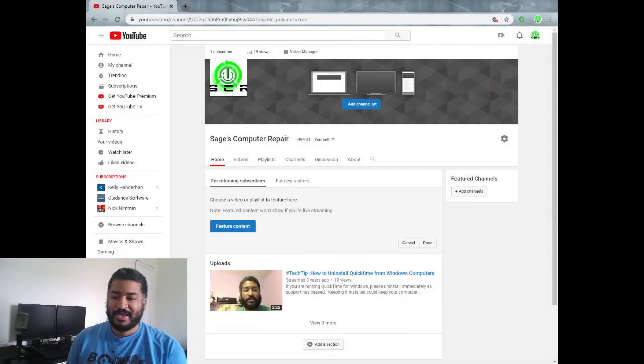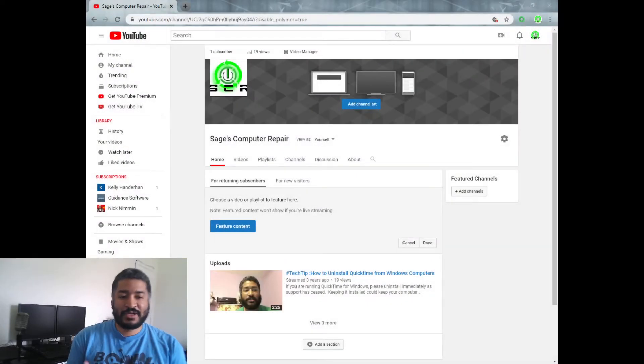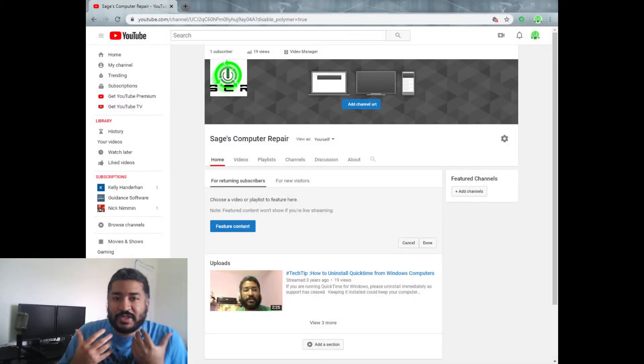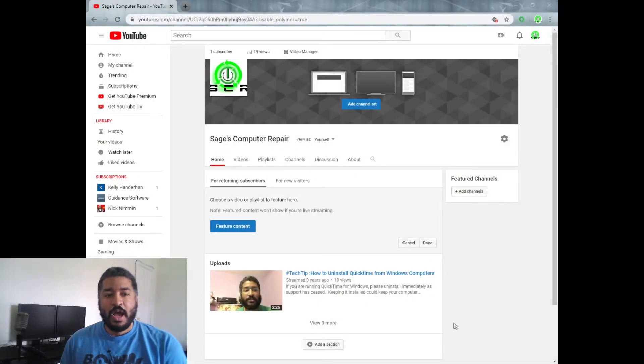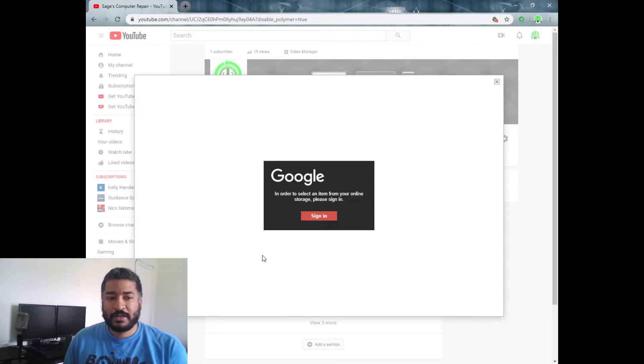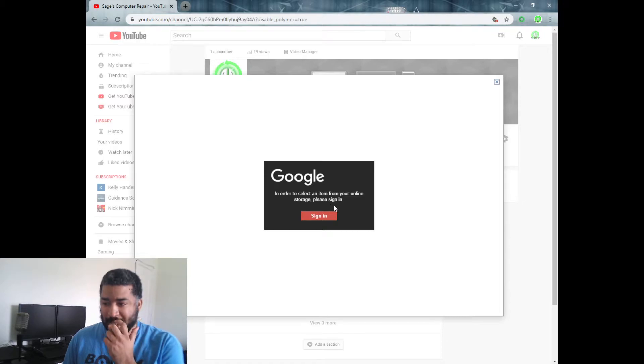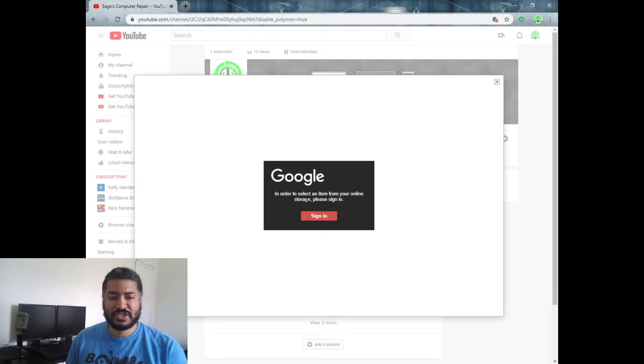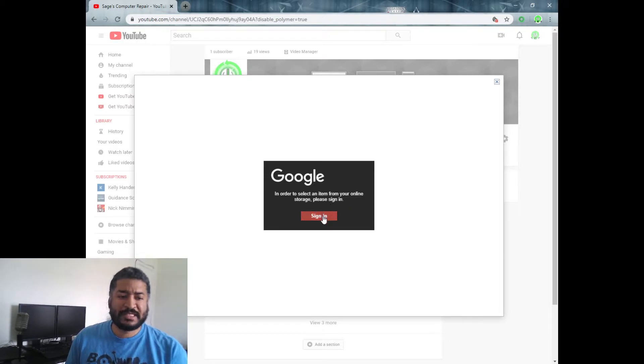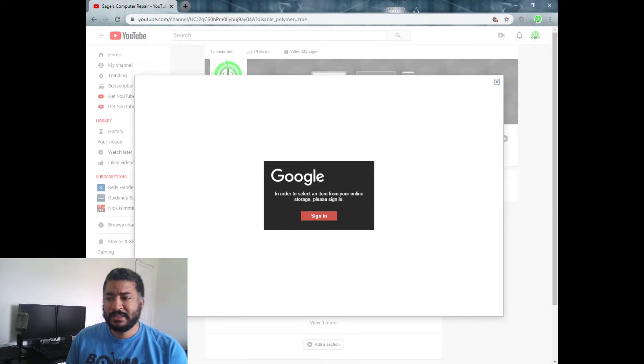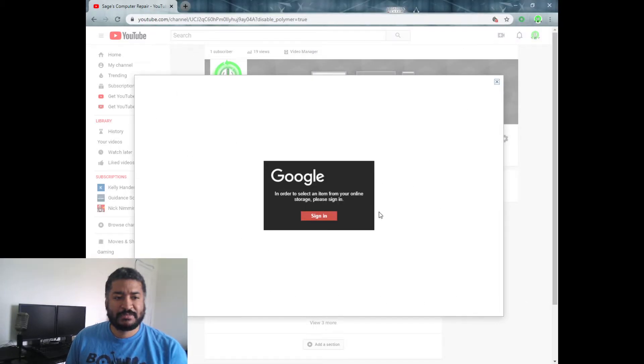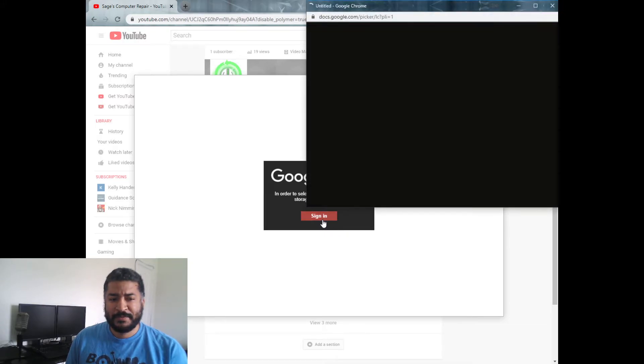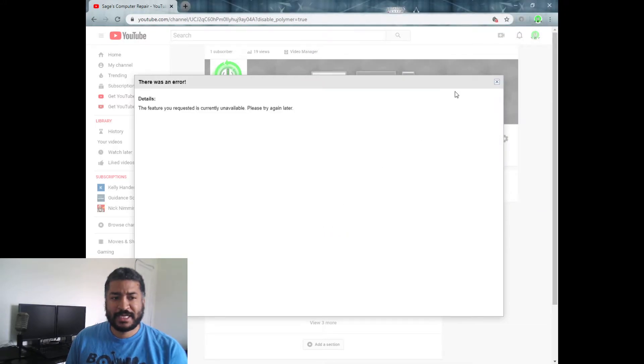So stay tuned. All right, so here we go. Here's the desktop. Right now, here's the issue: I'm trying to hit add channel art and I get this message 'In order to select item from online storage please sign in.' You click on the sign in button and then it just kind of goes away. It looks like a window pops up and then just disappears, and then you get this error message...